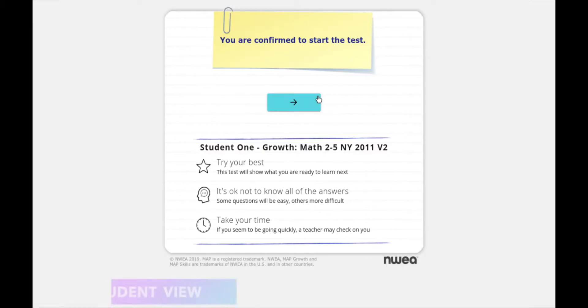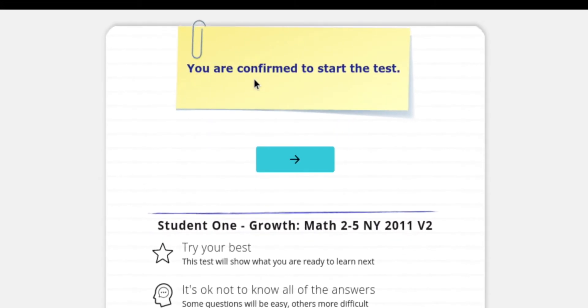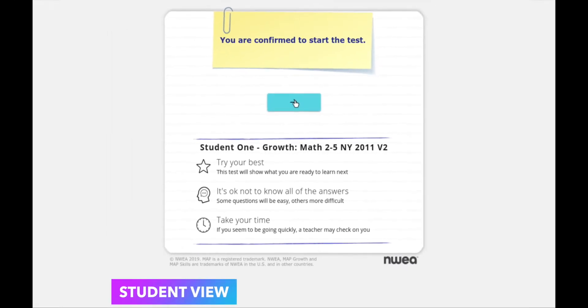Back on the student side, you can see it now says you are confirmed to start the test. From here they're going to click the blue arrow to begin their test.